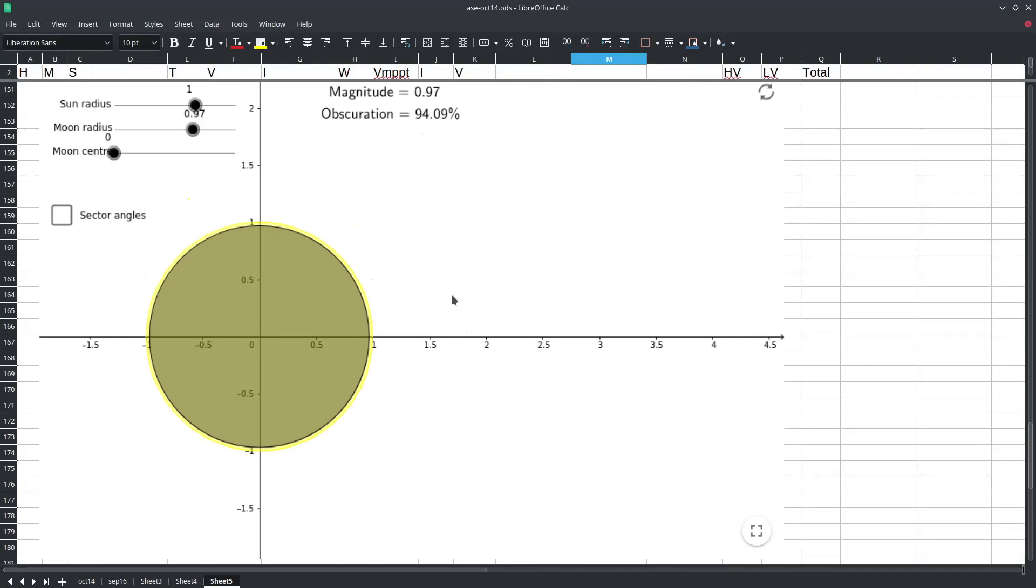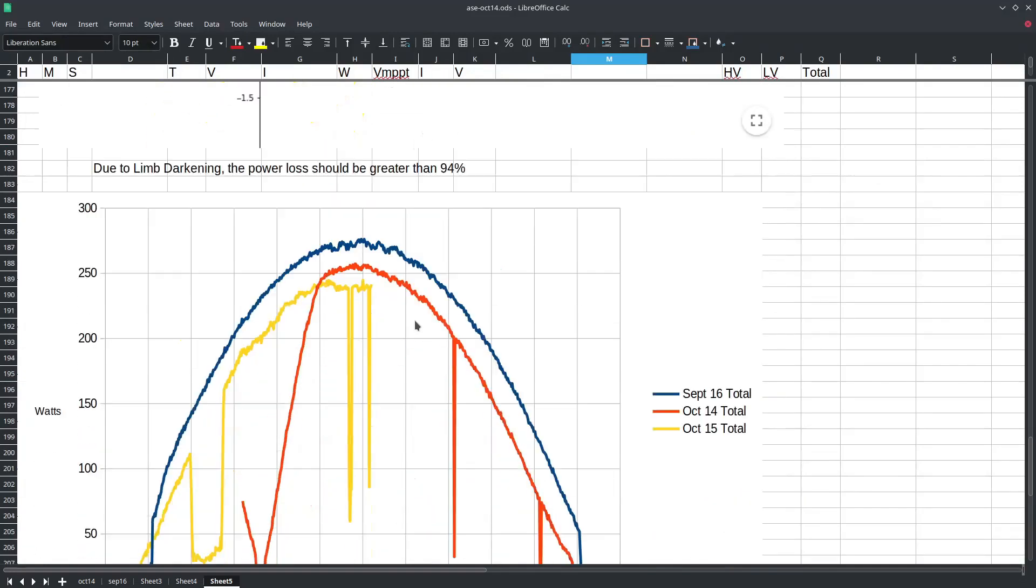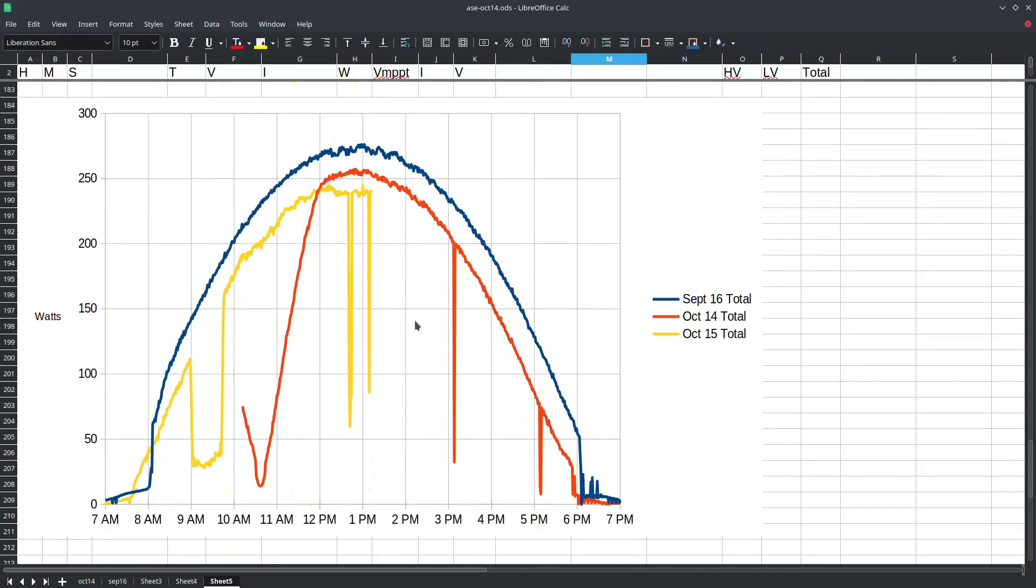Because of the limb darkening we should expect a greater than 94 percent reduction in the amount of solar power generated at the point of maximum eclipse. And as we calculated before our observed power loss was 93 percent.